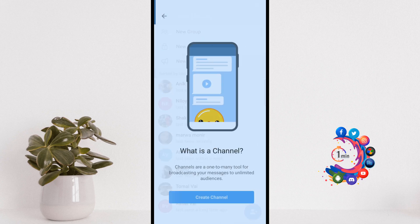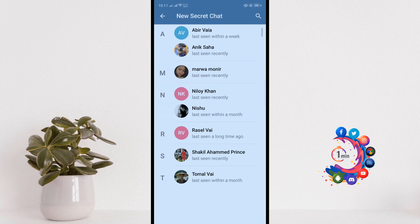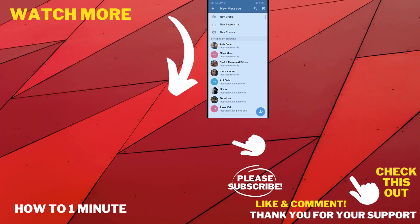You can create a new channel from here, also you can start a new secret chat by clicking here.